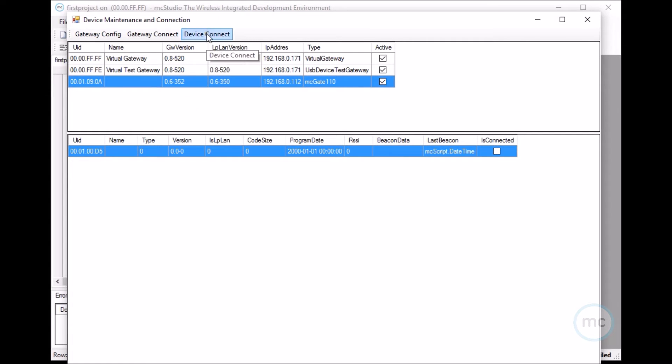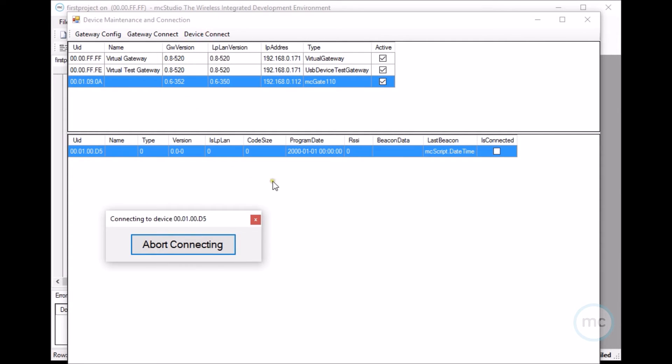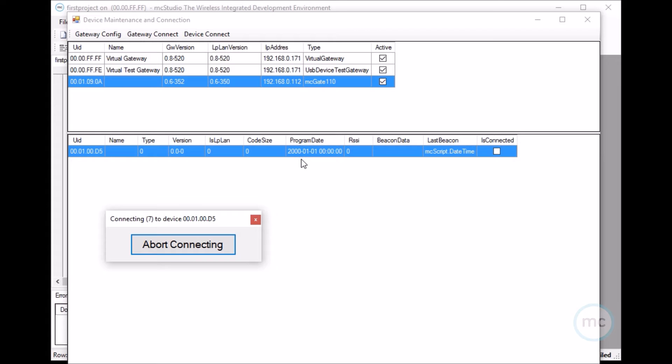So then you want to go to device connect. And it could take up to 60 seconds to connect to the device because that's how long the connection beacons are. You can change this, but the quicker you have the connection beacons, the less the battery is going to last. 60 seconds is a good compromise. Let's just wait here for the device to connect.